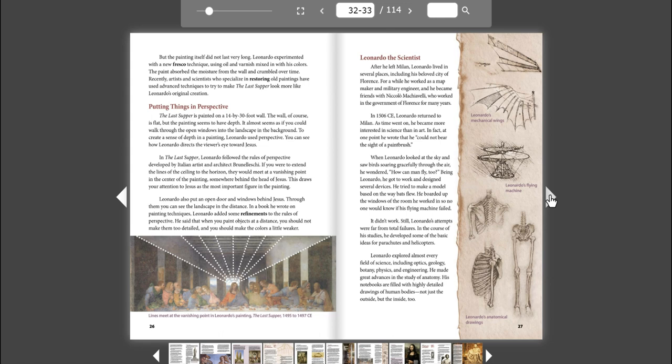Leonardo also put an open door and windows behind Jesus. Through them, you can see the landscape in the distance. In a book he wrote on painting techniques, Leonardo added some refinement to the rules of perspective. He said that when you paint objects at a distance, you should not make them too detailed, and you should make the colors a little weaker.